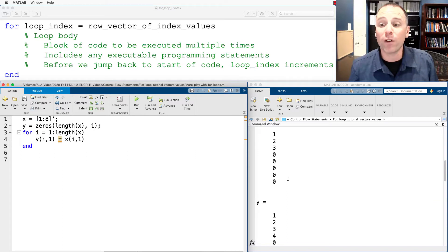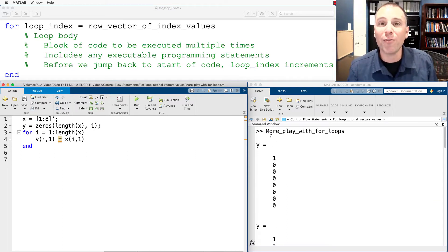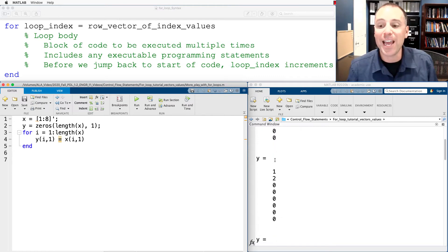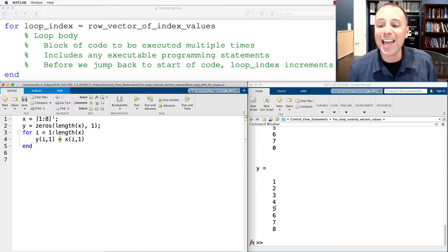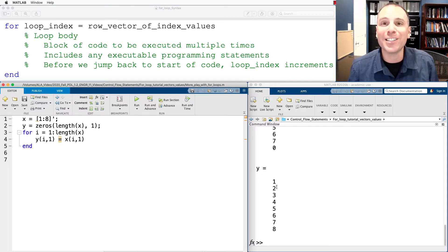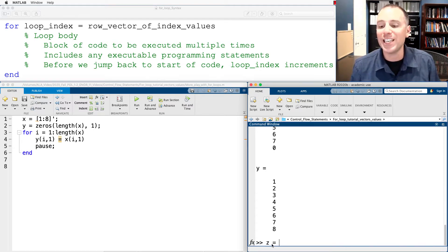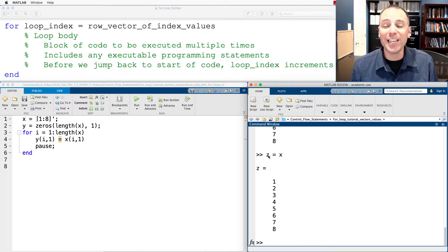Let's save this, clear our screen, and run it. Notice MATLAB worked very quickly: in the first iteration it copied into location y(1,1) the value of x(1,1), which was 1. It moved all the way down until the end of that vector, giving an identical copy y whose elements are exactly the same as x. Notice in MATLAB we could have done the same thing by storing z equal to x — this creates a vector z whose individual elements equal x. These are two different ways to accomplish the same goal.